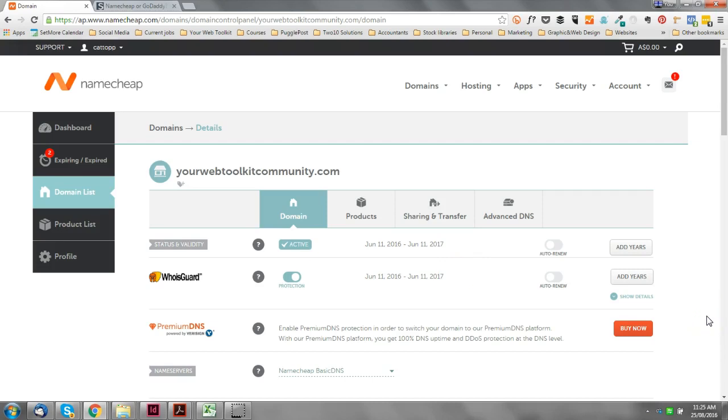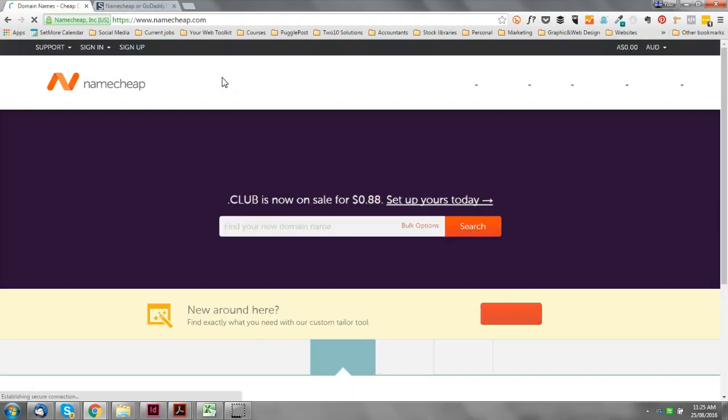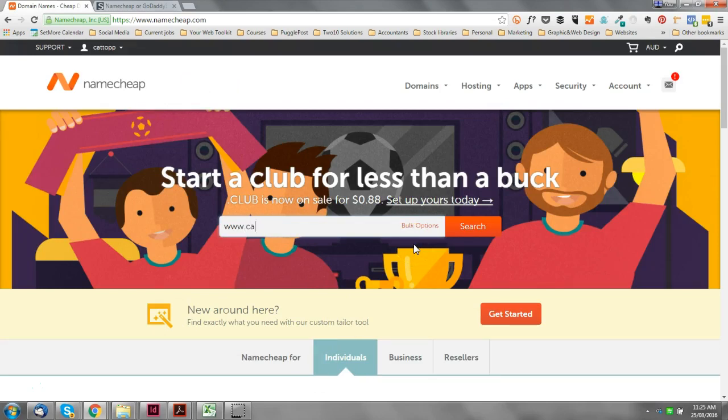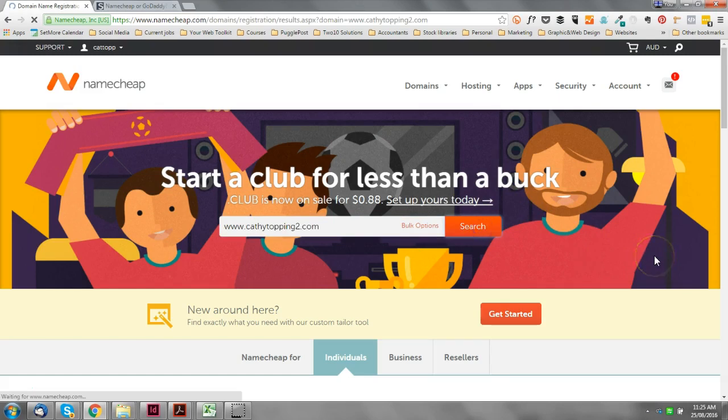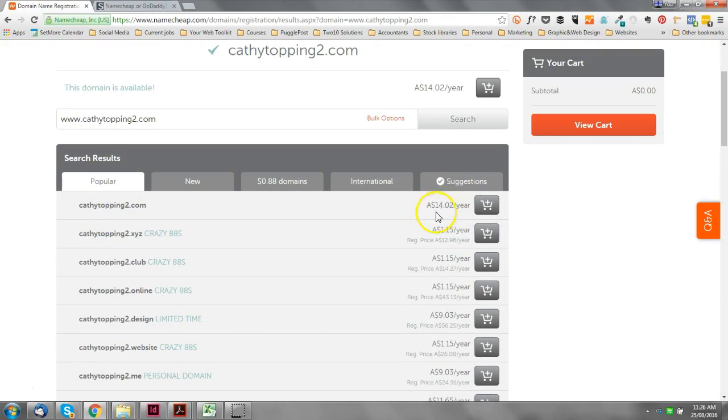Okay, so let's just quickly run through how you would purchase a domain name. If we go back to their home page, type in your domain name that you're thinking of buying. I'm going to use just my name because chances are that's not taken.